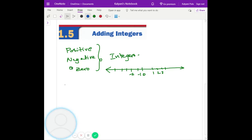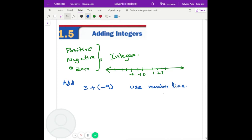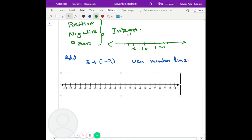So let's add three plus negative nine. We can use the number line for this. First of all, I'm going to look at positive three. Starting from here, positive three means I'm going to go to the right side. So I'm going to go one, two, three to the positive side.